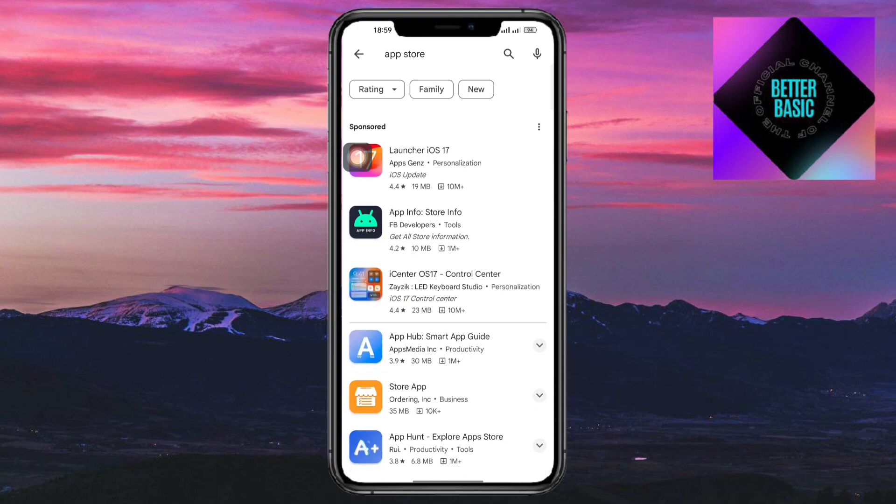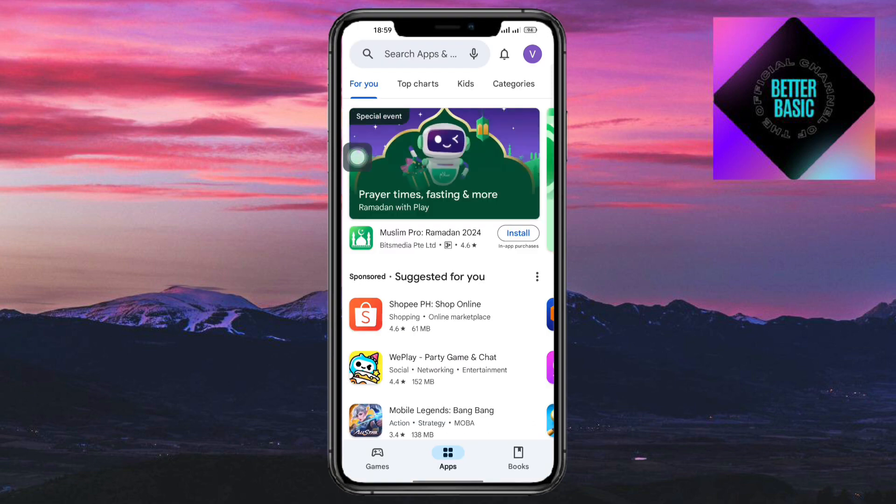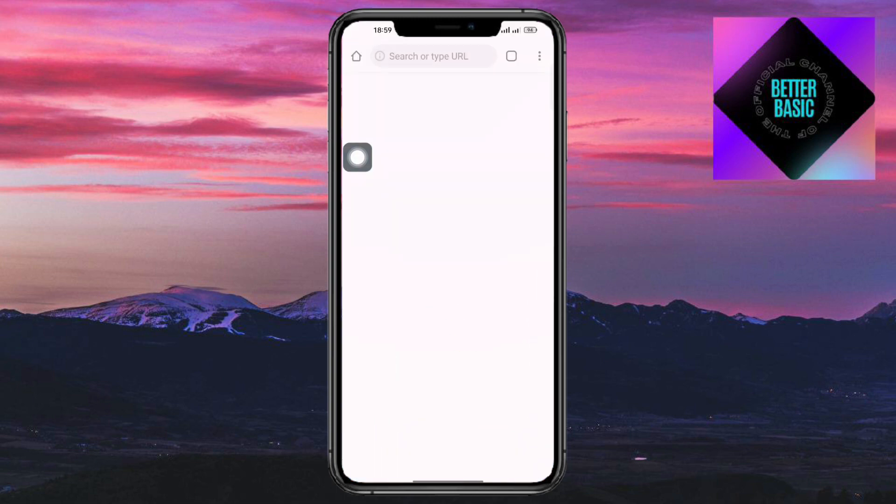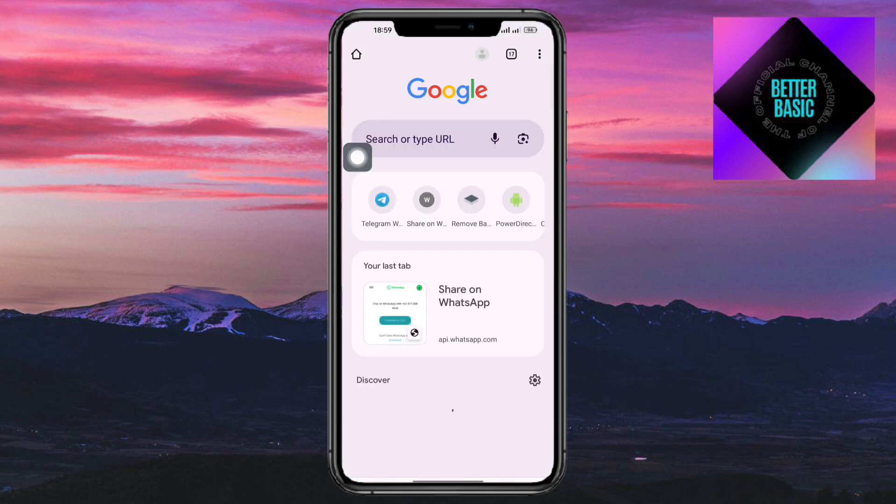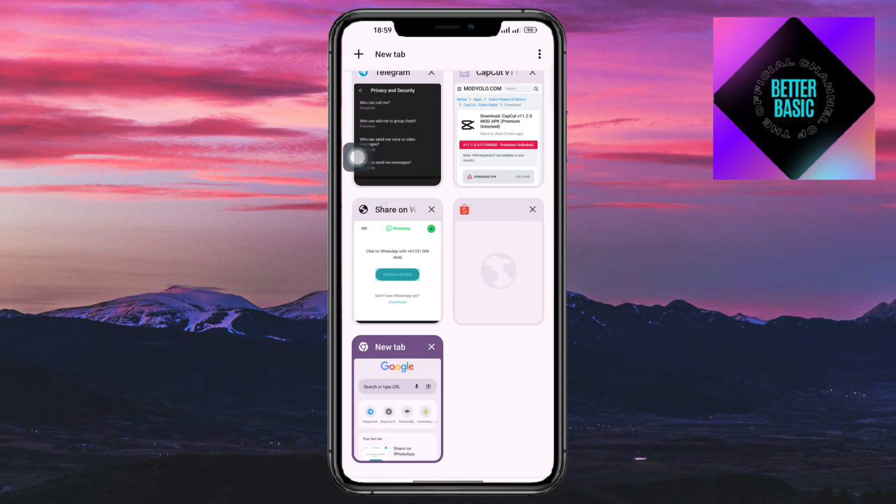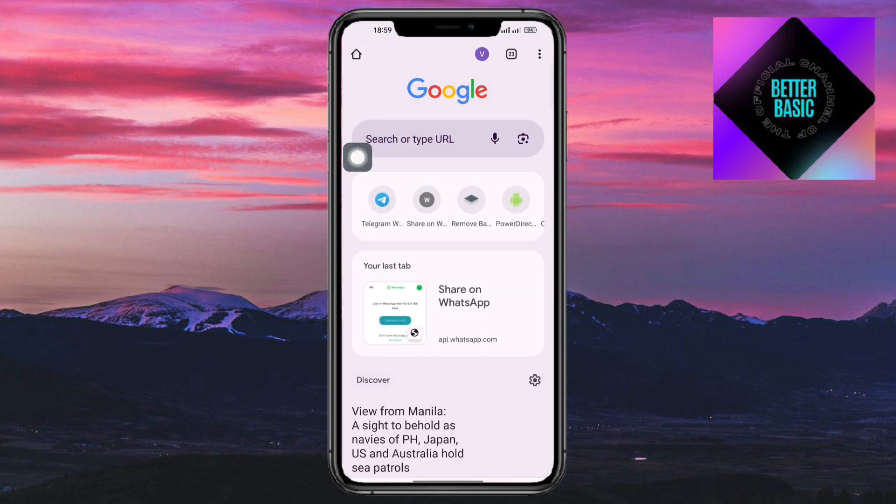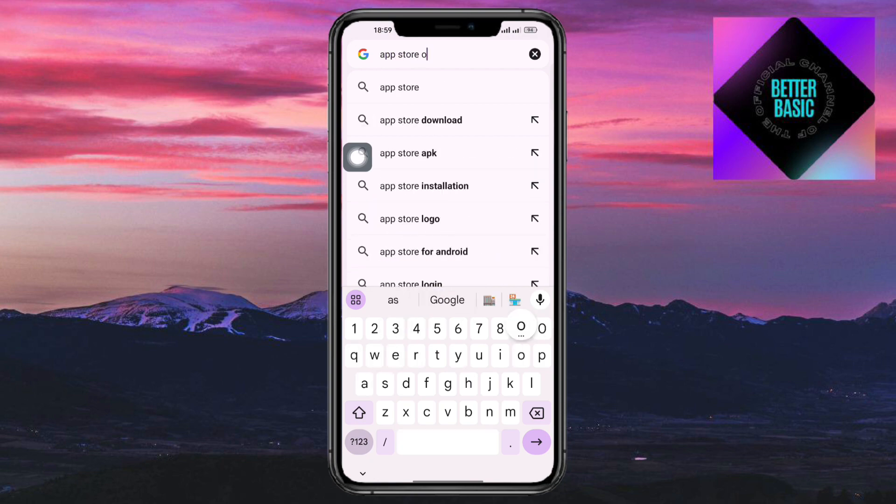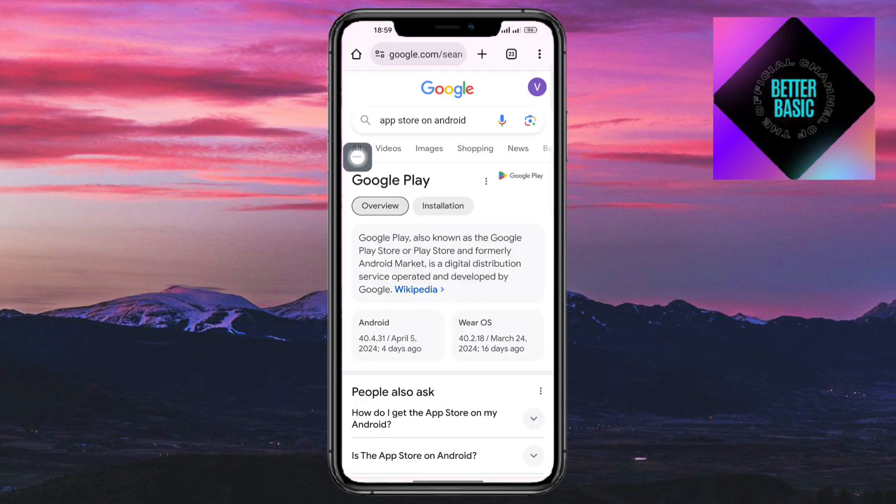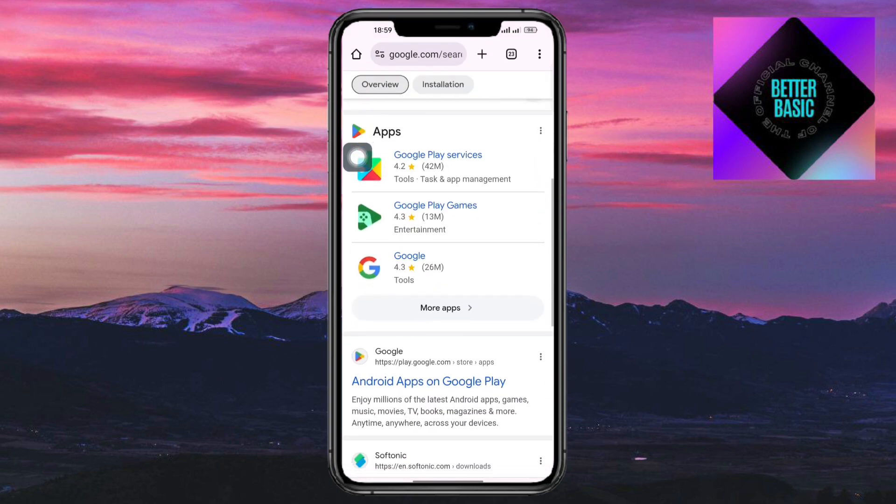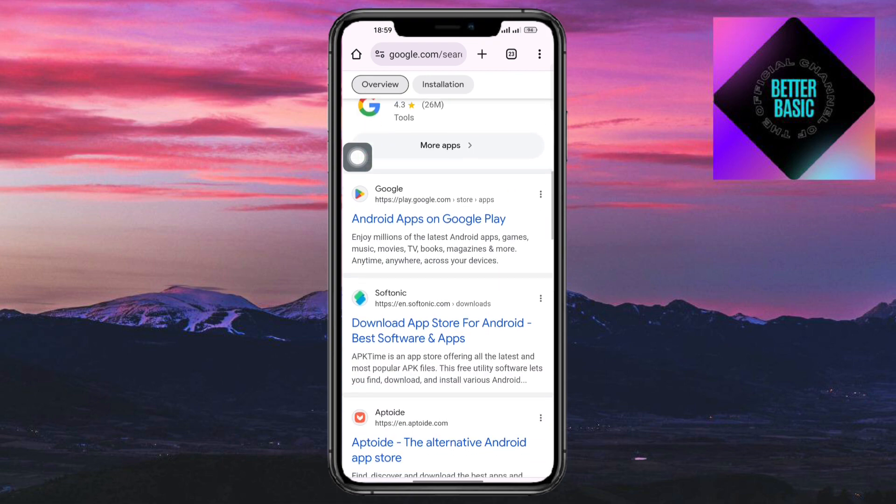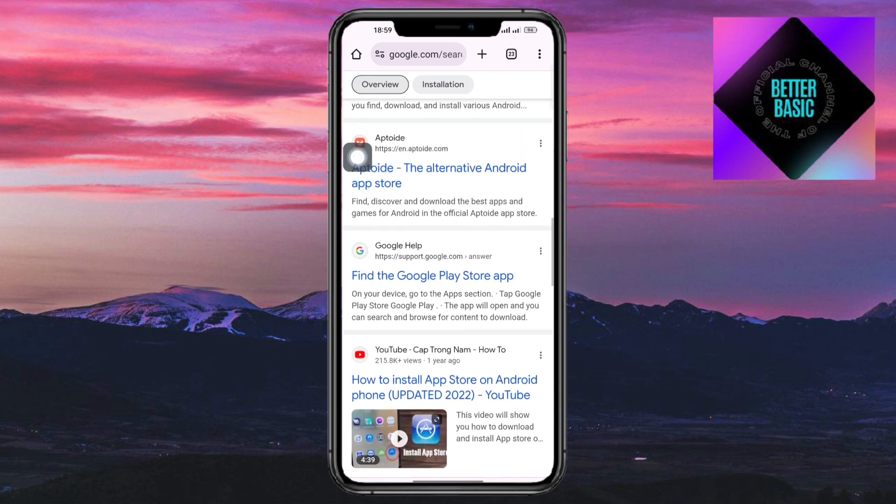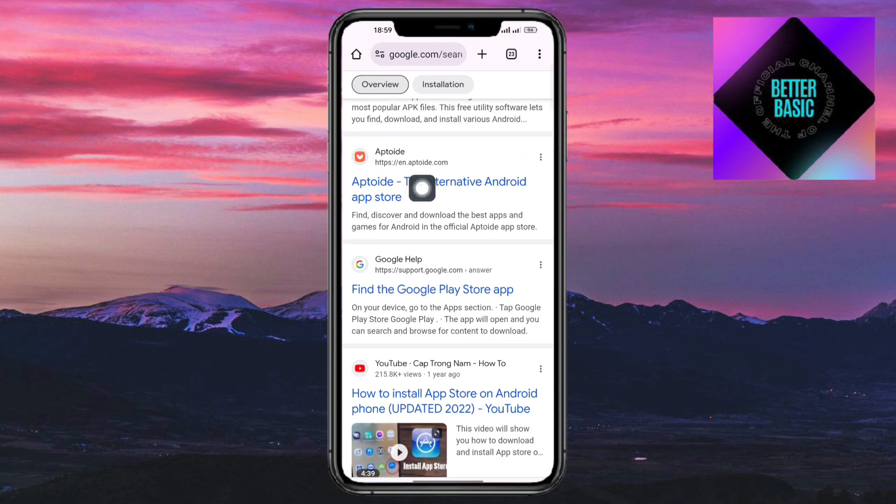So head over to your browser and search for 'App Store on Android.' Once you search for that, you should be able to see some links right here, like for example Aptoid or other options.